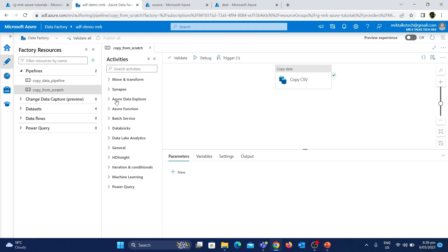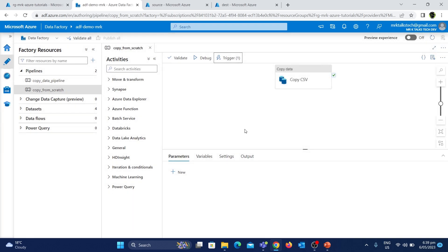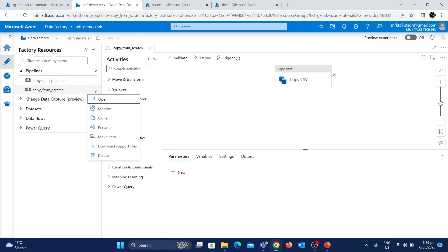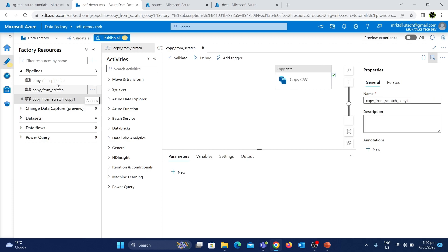We are in Azure Data Factory. The pipeline is in Azure Data Factory. So this is what we can see here — we have a pipeline. We have a clone option here, using the three dots menu. As you click on it, we have a 'Clone' option.